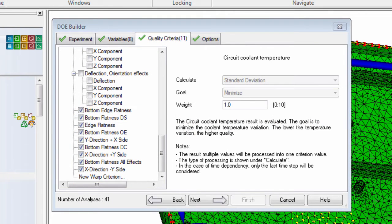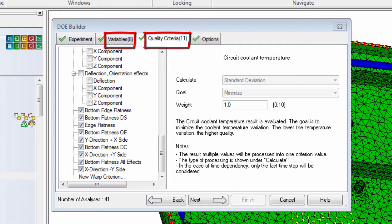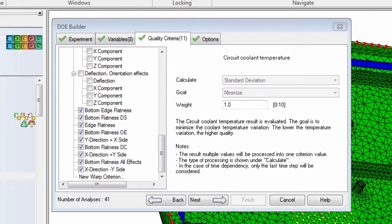In total, there are 19 different parameters to compare. Mathematically, it would take over 500,000 individual analyses to compare each combination. However, we can obtain the same result with only 41 analyses.